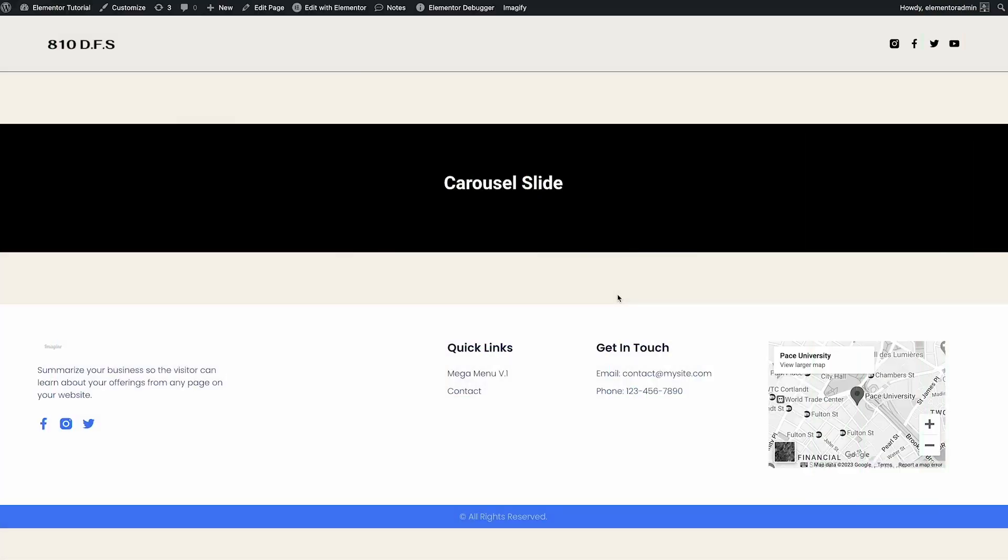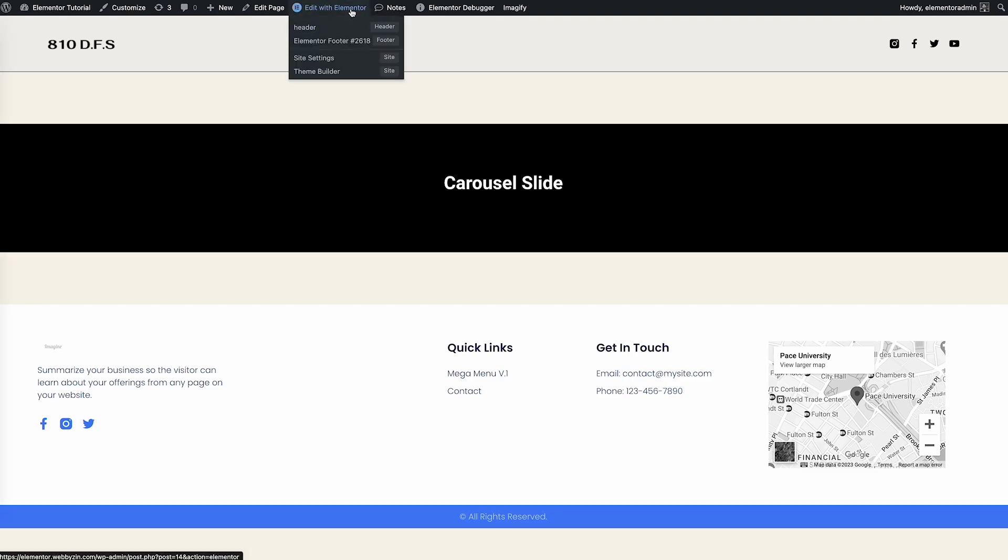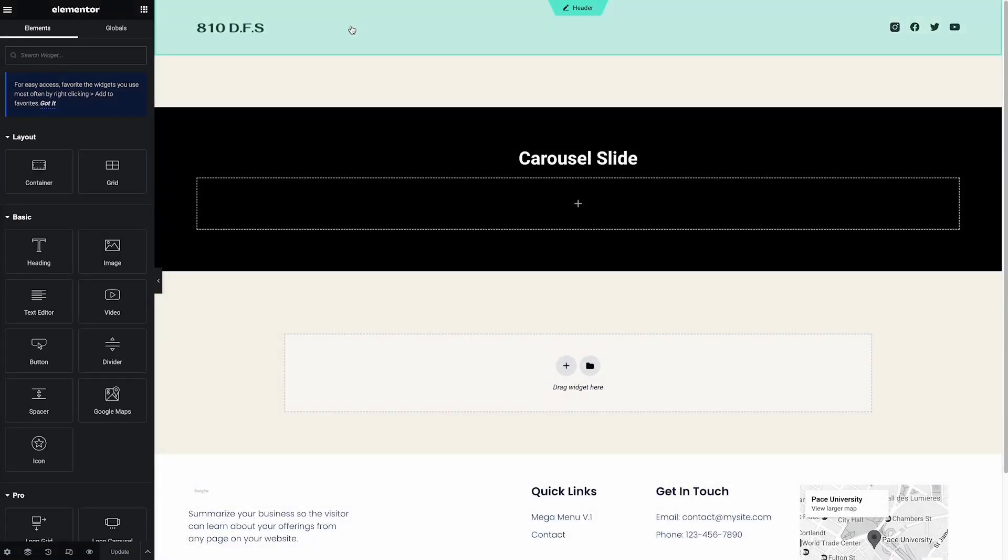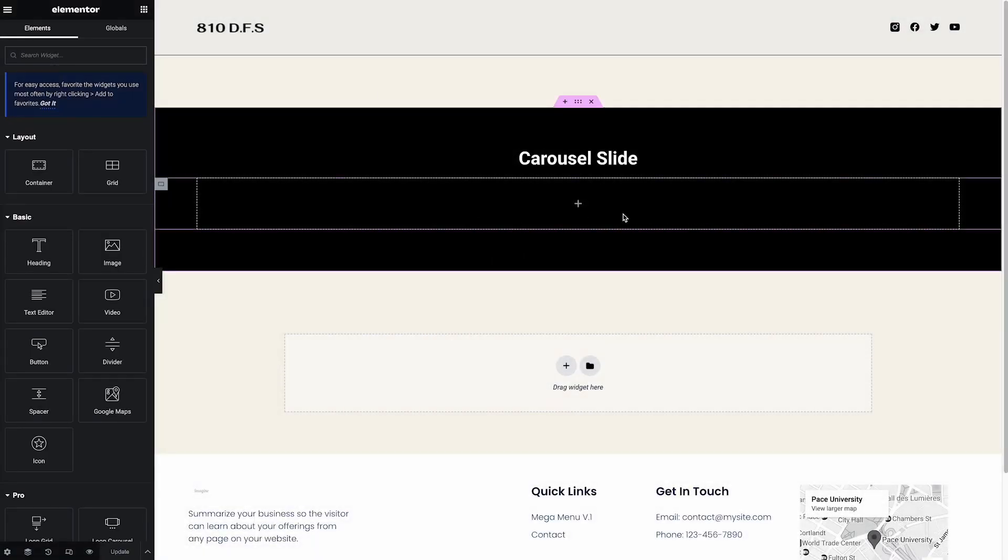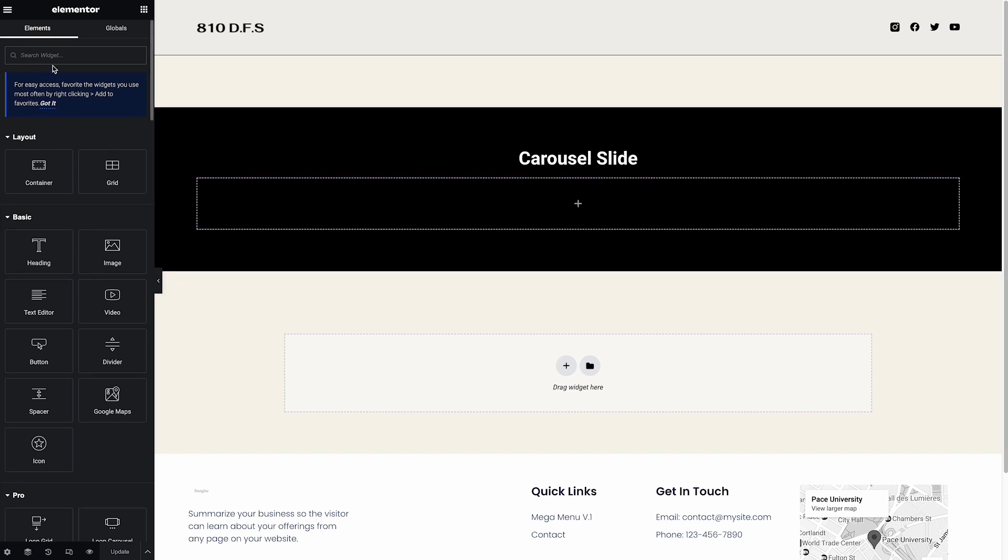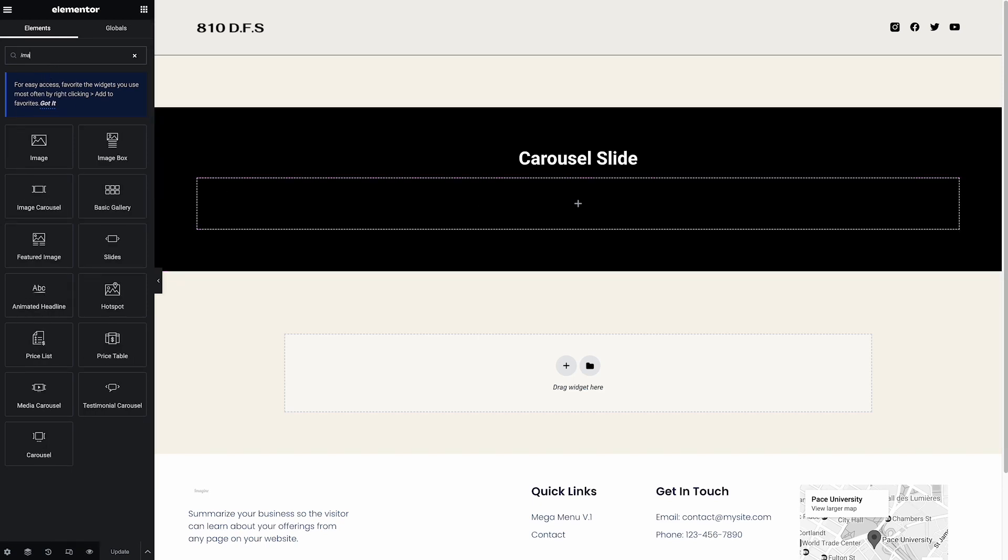Right now I am in the front end of the website, so let's click Edit with Elementor. I already created the section for the tutorial. Let's search for the image carousel.